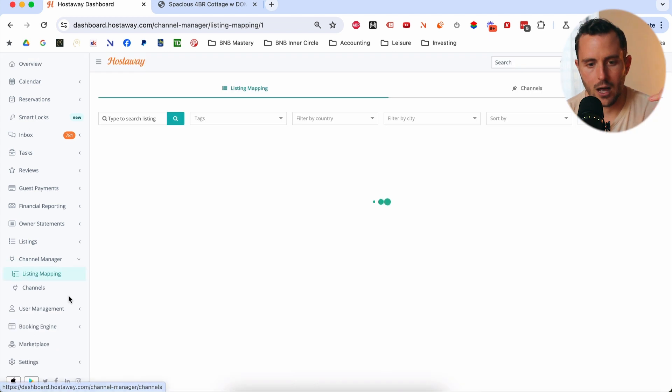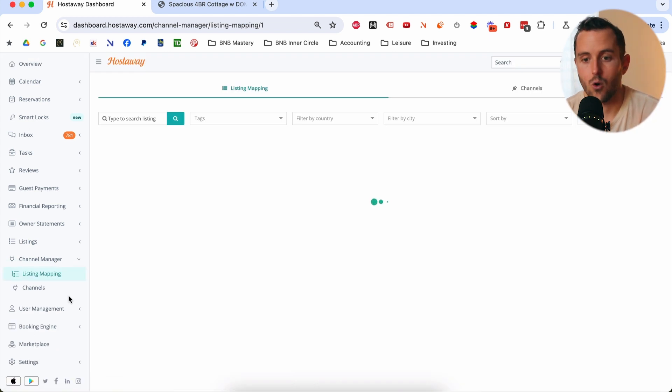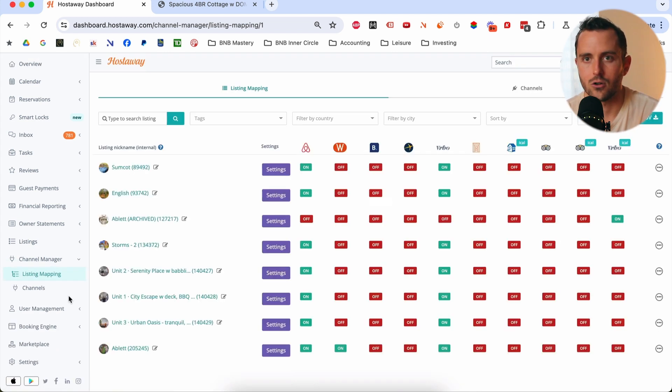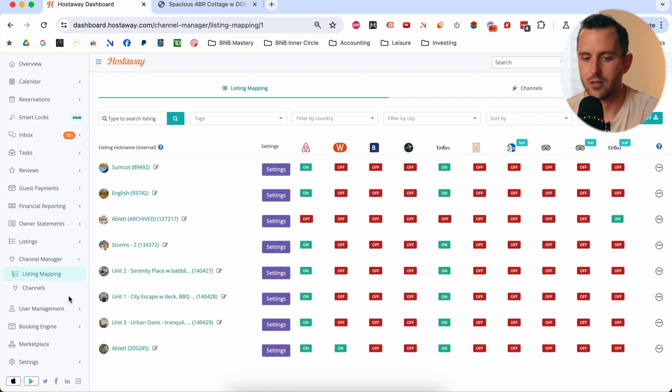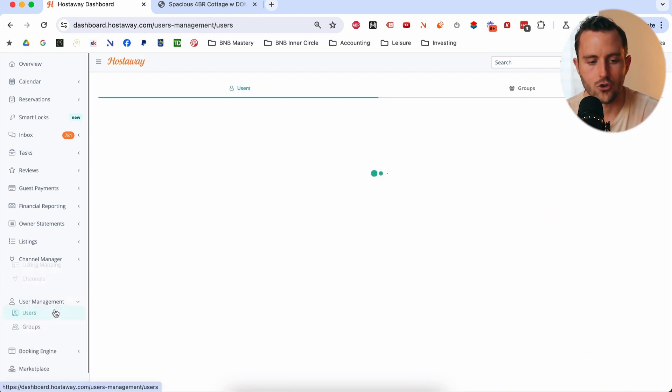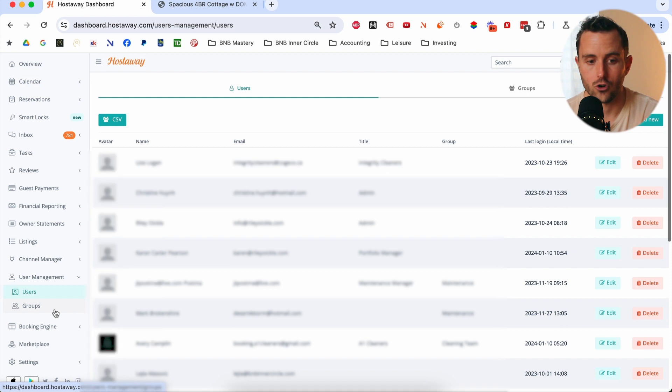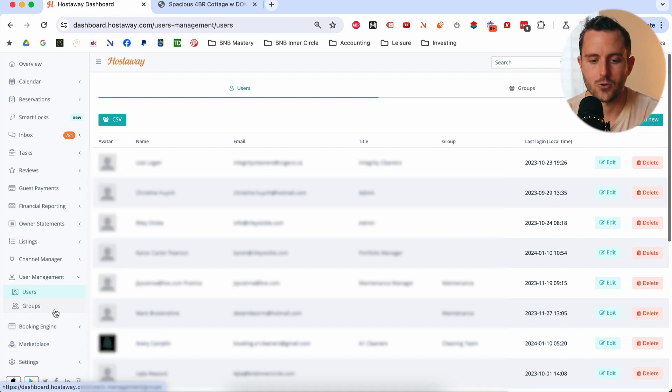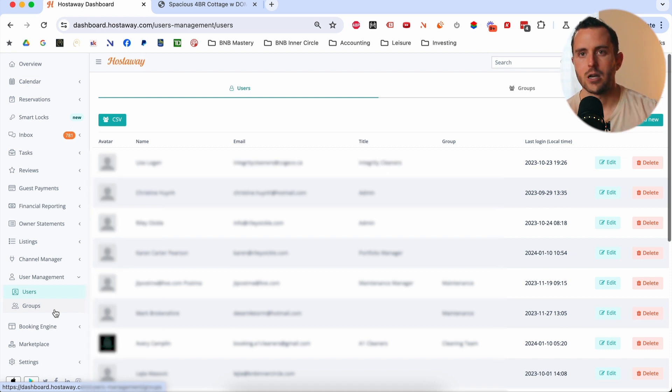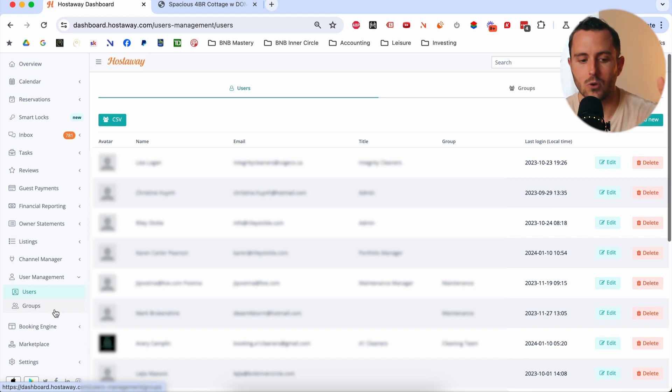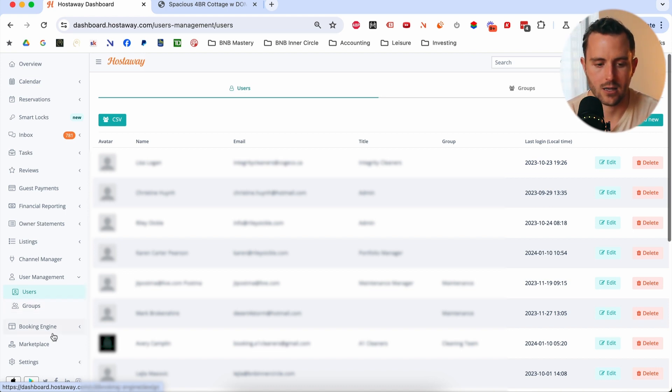Channel manager. So again, really core functionality. This is just like a technical tab that you'd use for mapping which properties are listed on which channels, all that kind of stuff. User management is where you manage all the different users and user groups in your property. So again, super helpful so that you can just basically manage the levels of access that different people have, make sure everyone has the access they need. And then the last thing I want to show you, as I mentioned, you can set up a direct booking platform or a direct booking website.